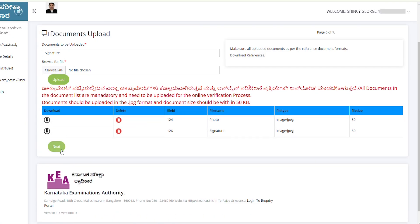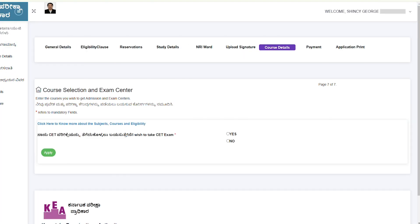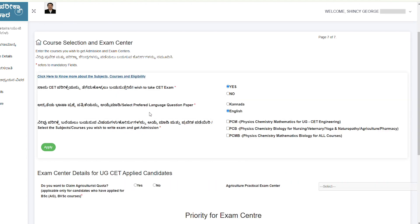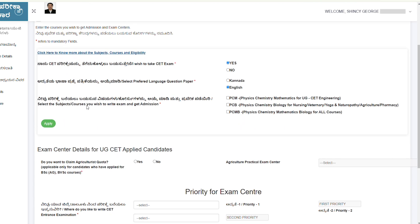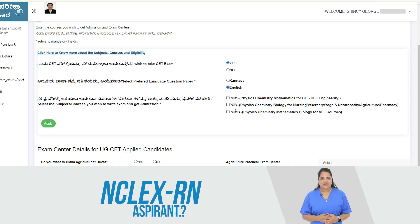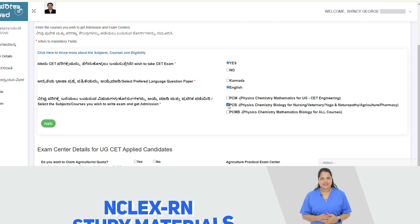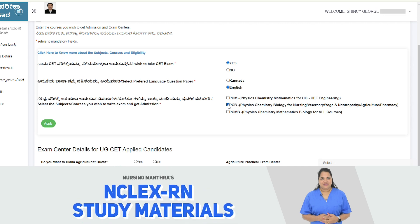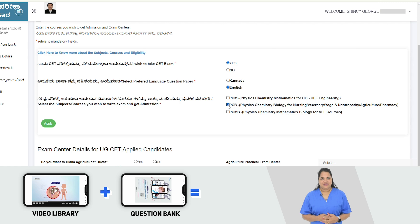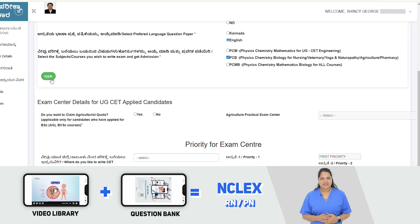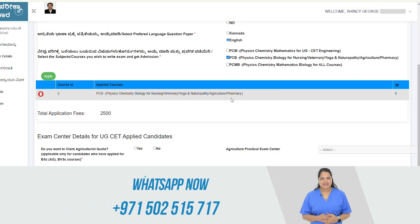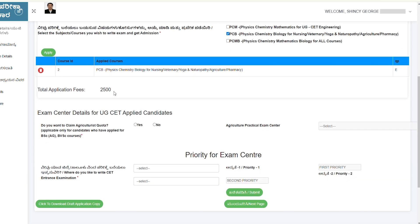In the document upload section, upload your signature file — once uploaded it shows as updated successfully. On the course details page, click to know more about subject courses and eligibility. Select Yes to appear for the CET exam, choose your preferred question paper language — English or Kannada — and select the subjects or courses you wish to write the exam for and seek admission in.